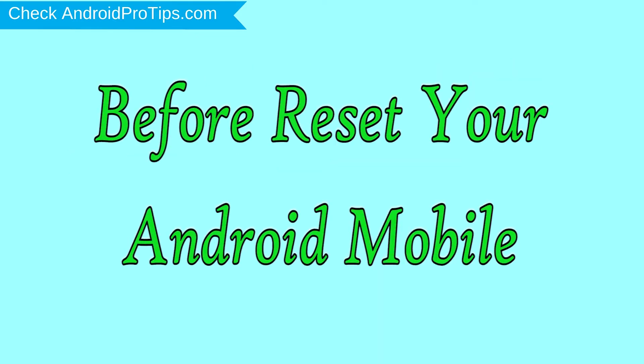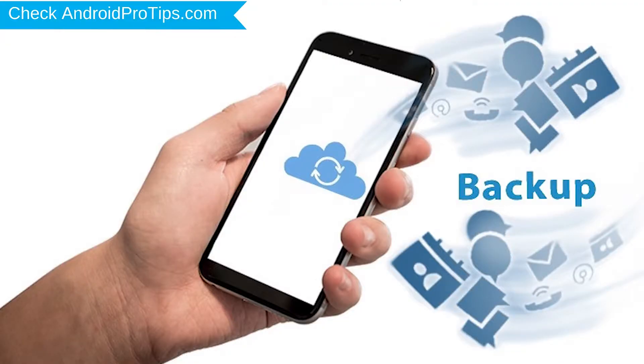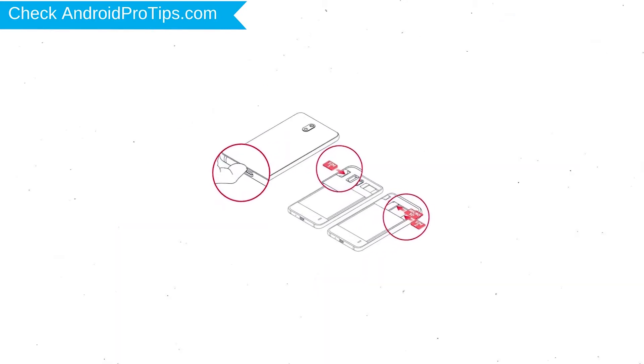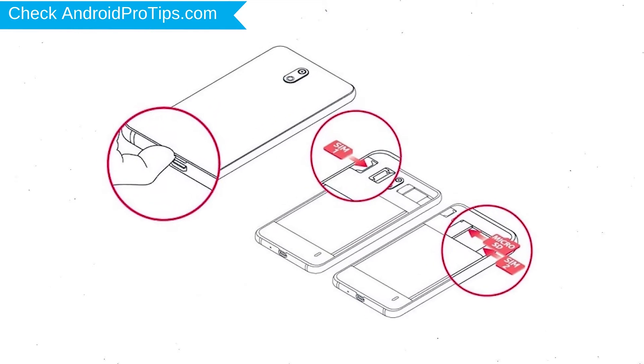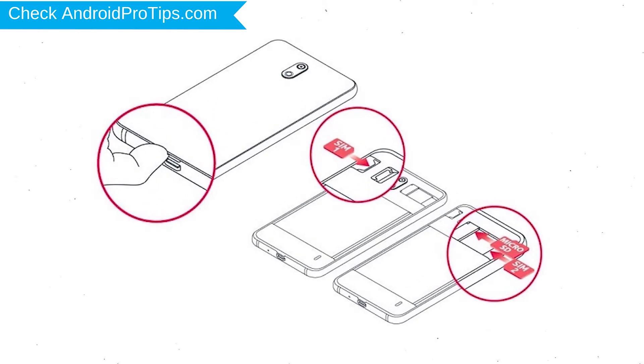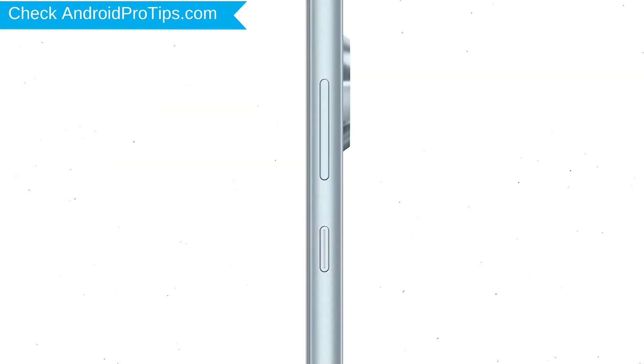Before resetting your mobile, charge your mobile if the battery is less than 50%. Make sure that the data on your device is backed up so you do not lose valuable photos or documents. Reset deletes all your mobile data, so back up all important data and remove SIM card and SD card. Power off your LG mobile.